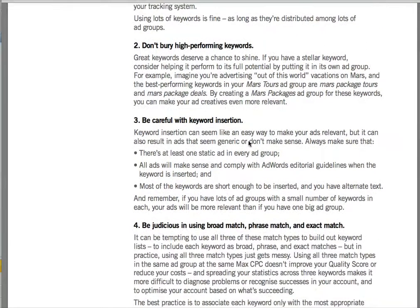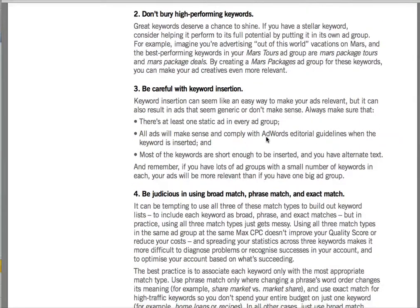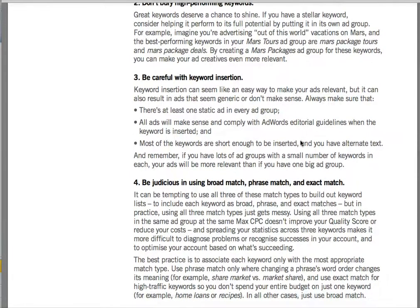They talk about using the insertion tool and echoing back search terms, and that really needs to be split tested so you can see whether that's effective or not. If everybody's doing it, it loses its effectiveness.